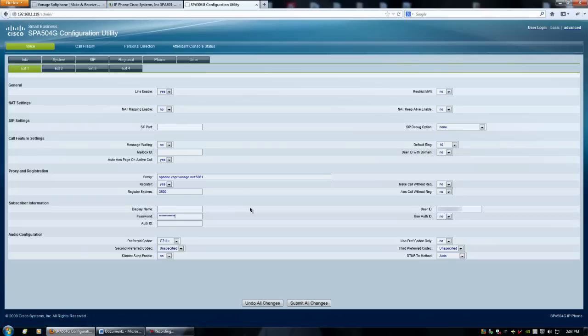And it has to be exactly how they have it. If it's a capital letter, you have to keep it capital. Alright. Then, after that, we submit all changes.